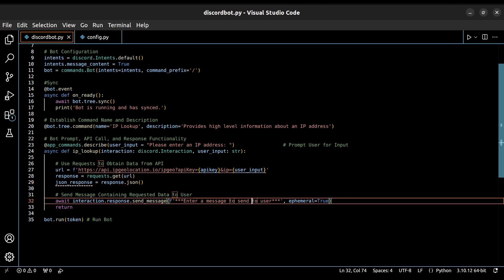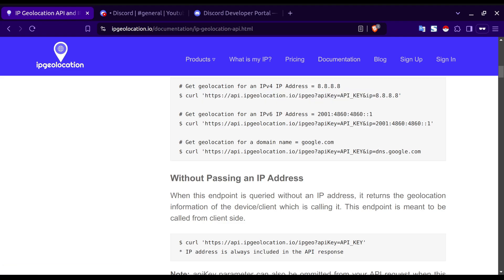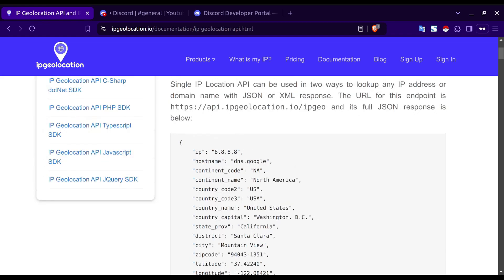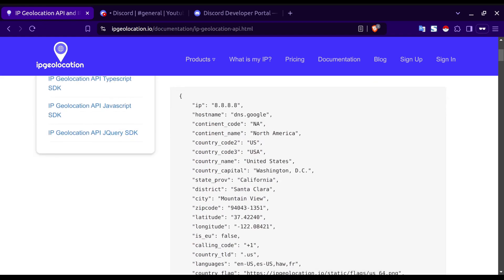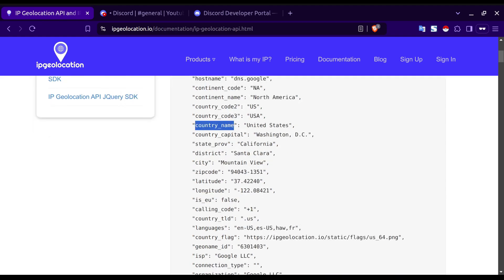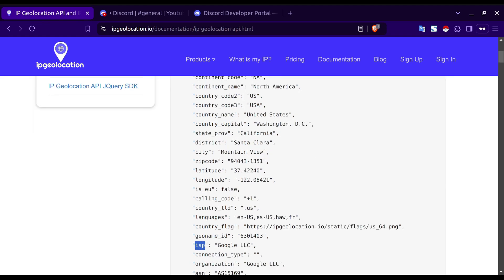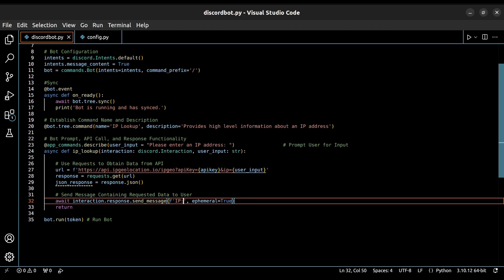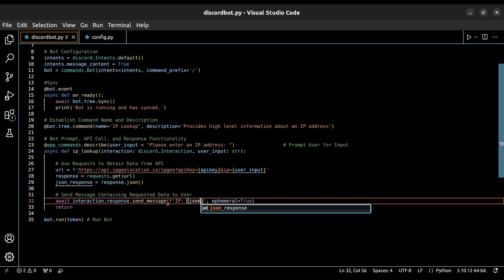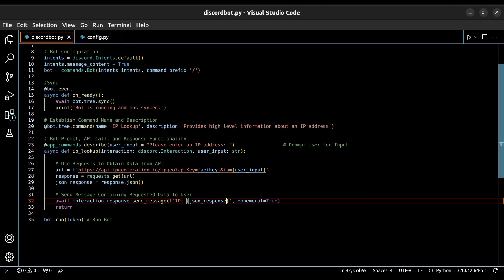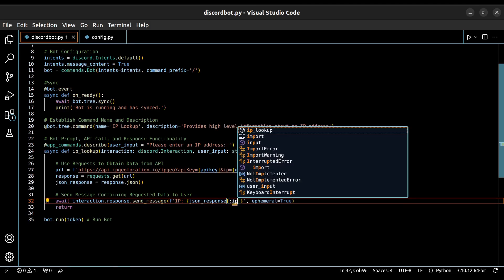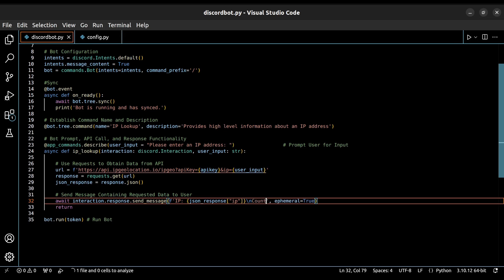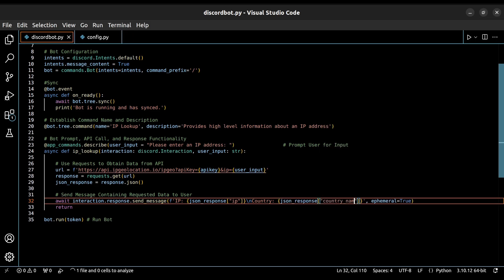Let's go back to the documentation and view the format that the responses come in. For our example, the specific data points I want to output are the IP address, the country name, and the ISP. We'll type out IP here, and then add the JSON response variable that contains the JSON response from our request, as well as note the specific data point that we want to return, which, in this case, is the IP address. We'll then add slash n, which will move the output to a new line, and then repeat the same format using our country name, as well as the ISP.